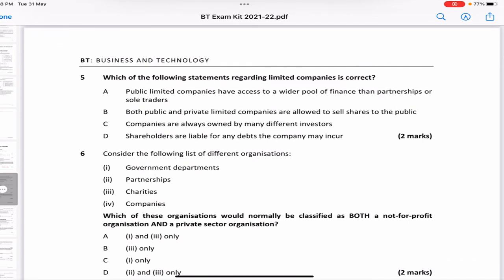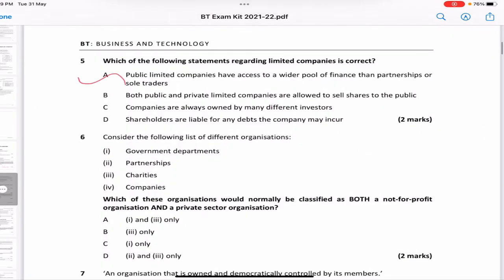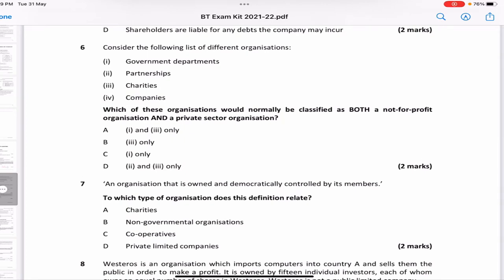Which of the following statements regarding limited companies is correct? 'Public limited companies have access to a wider pool of finance than partnerships or sole traders' — that sounds right. 'Both public and private limited companies are allowed to sell shares to the public' — not true, only public limited companies can do that. 'Companies are always owned by many different investors' — not always. 'Shareholders are liable for any debts' — not right, because shareholders are liable only to the extent of capital invested. So the answer is A.